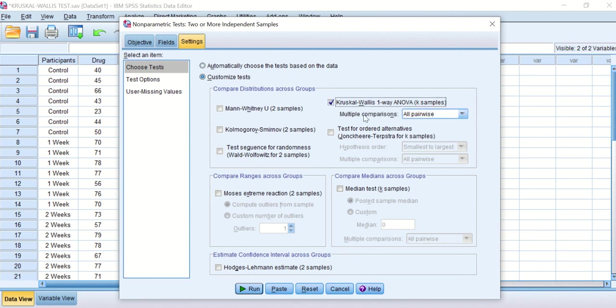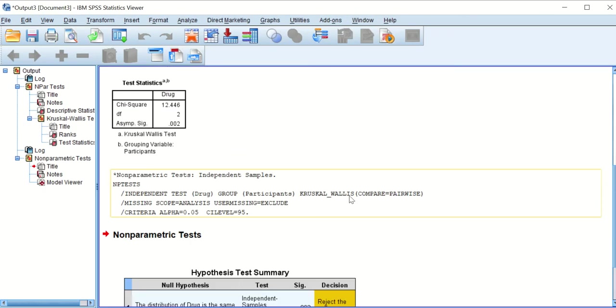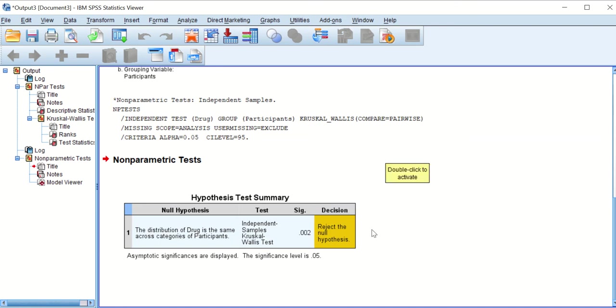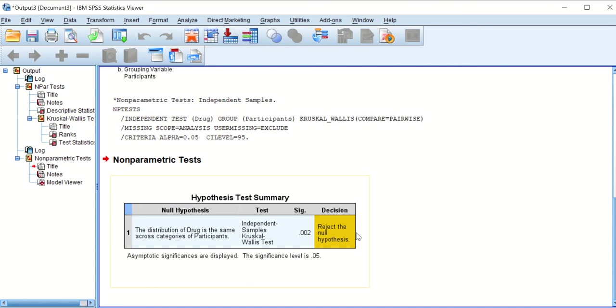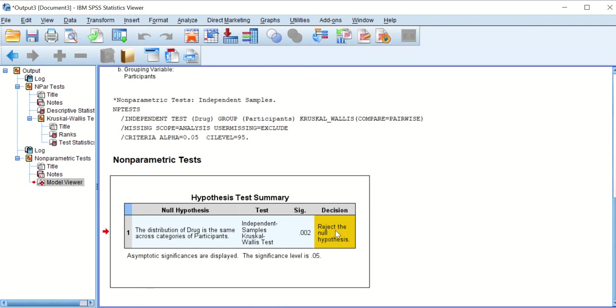It automatically says do multiple comparison, pairs all pairwise, so it will do a pairwise between control and week one, control and week two, and week one and week two together. I'll hit run and then a table will appear saying that the hypothesis test shows there is a difference between the three groups and the p value is 0.002.